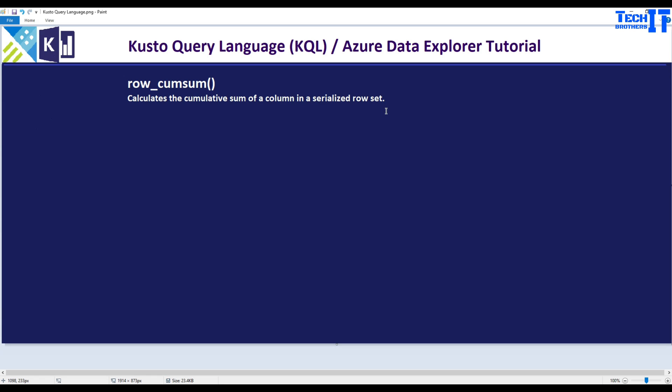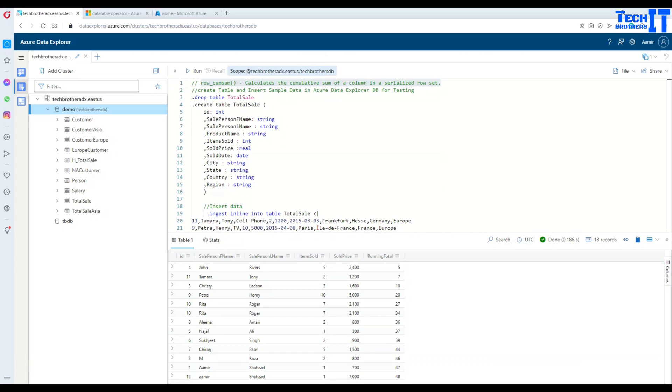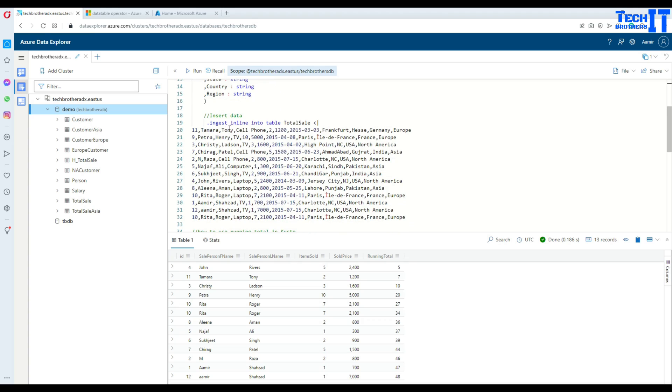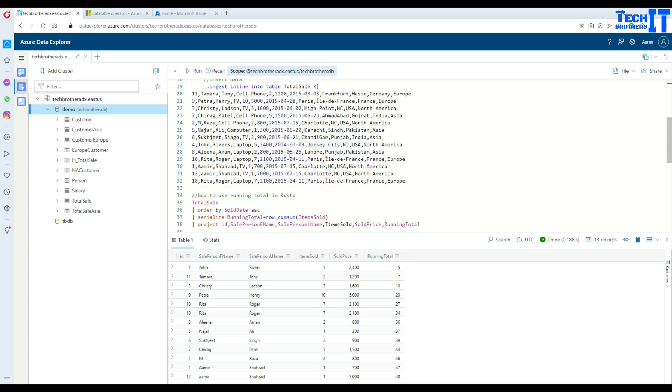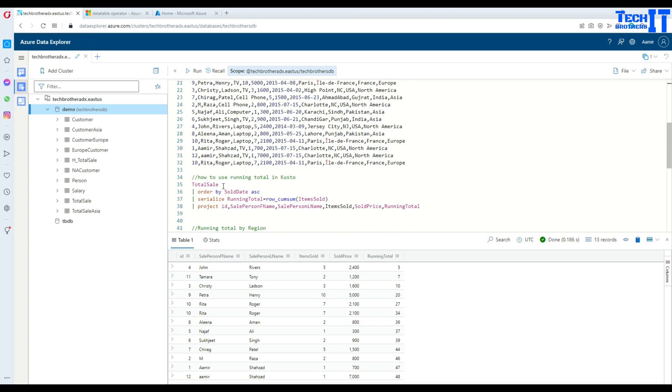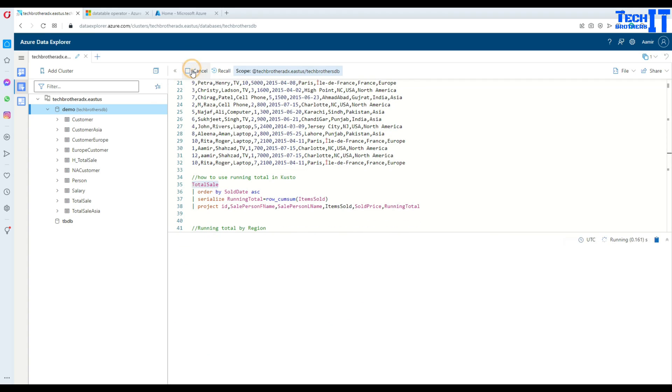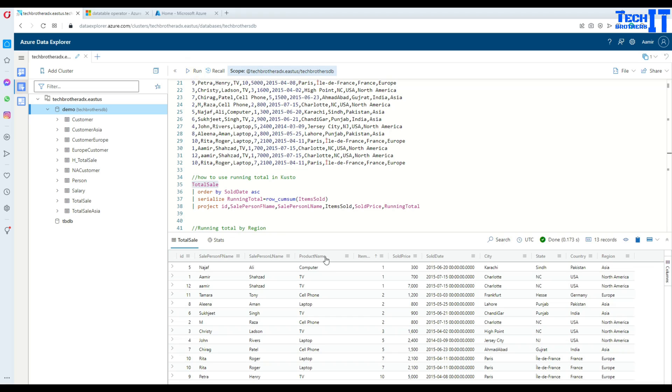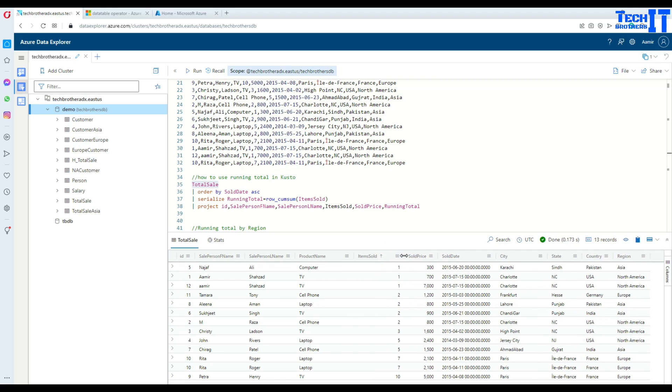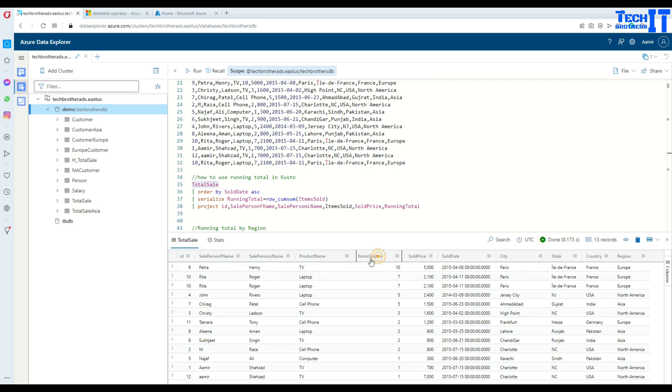That means we can find the running total. So let's go ahead and take a look at how this function works. Here I have a table called total sale and I have inserted some data. Let's execute this query. Here we have item sold and the sold price. What I would like to do is find the running total for item sold.